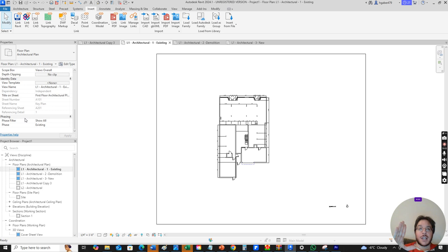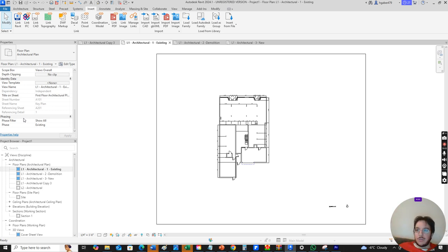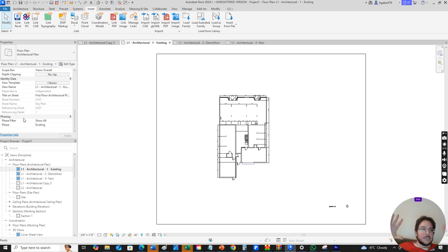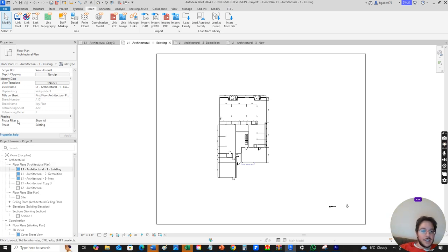That's like a blank slate. Then we want to show what we've demolished, and once we've demolished it then we want to build on top of it. This helps us really visualize the project. In the existing phasing we change the phase filter to show all and we show the phase as existing.